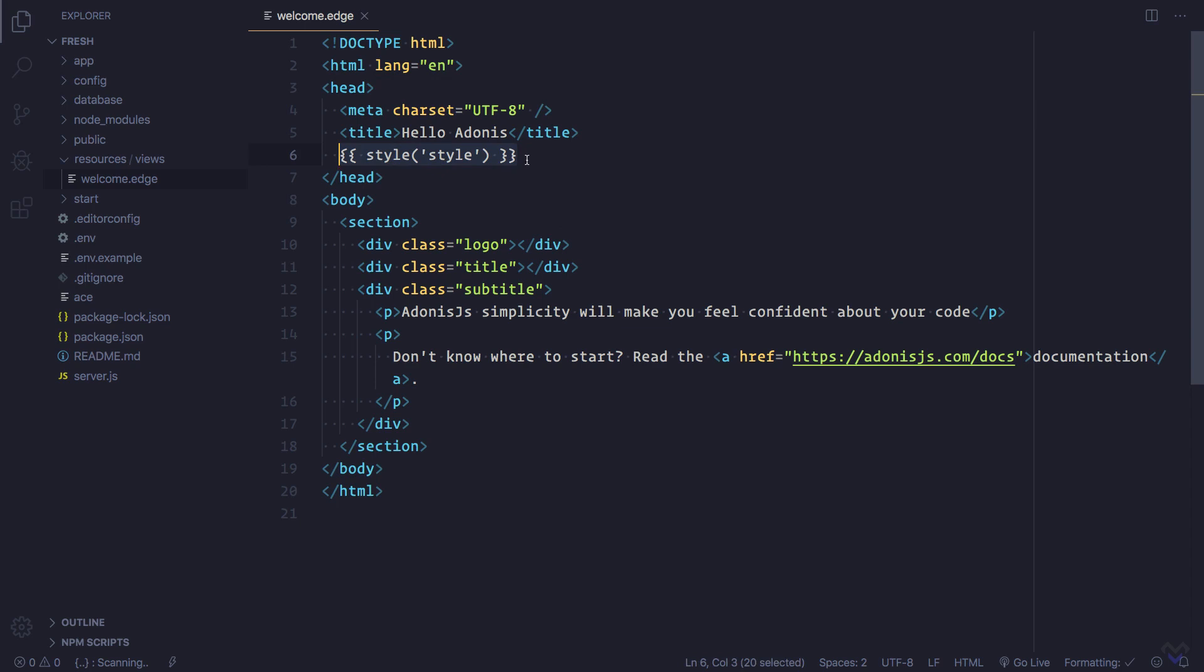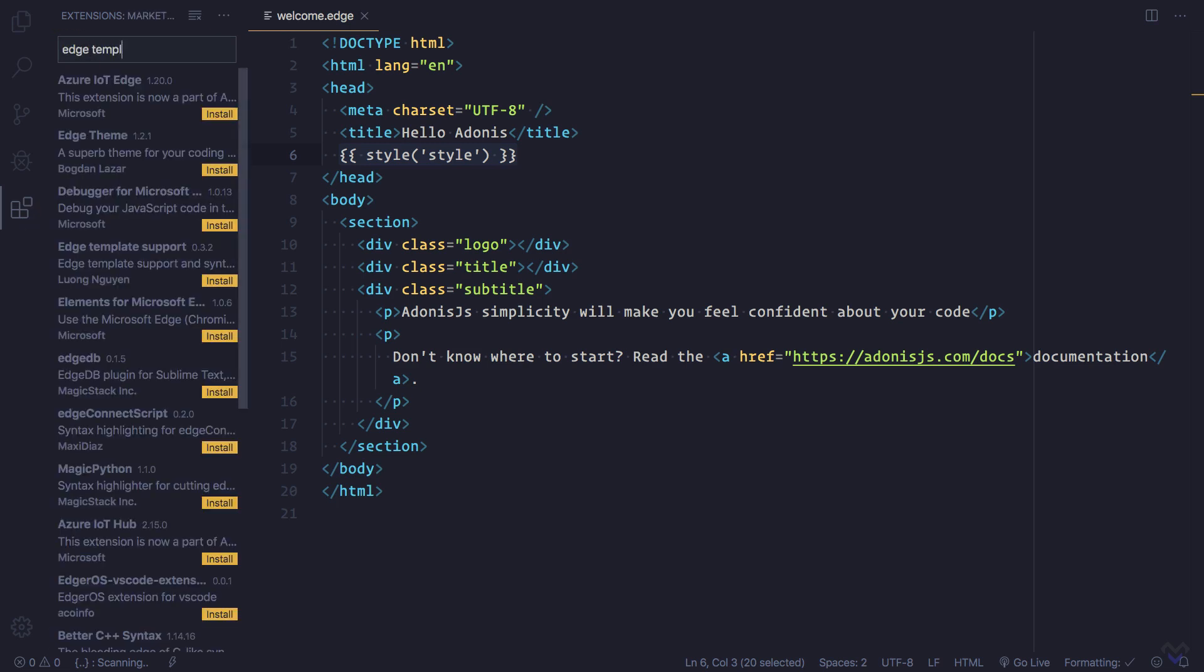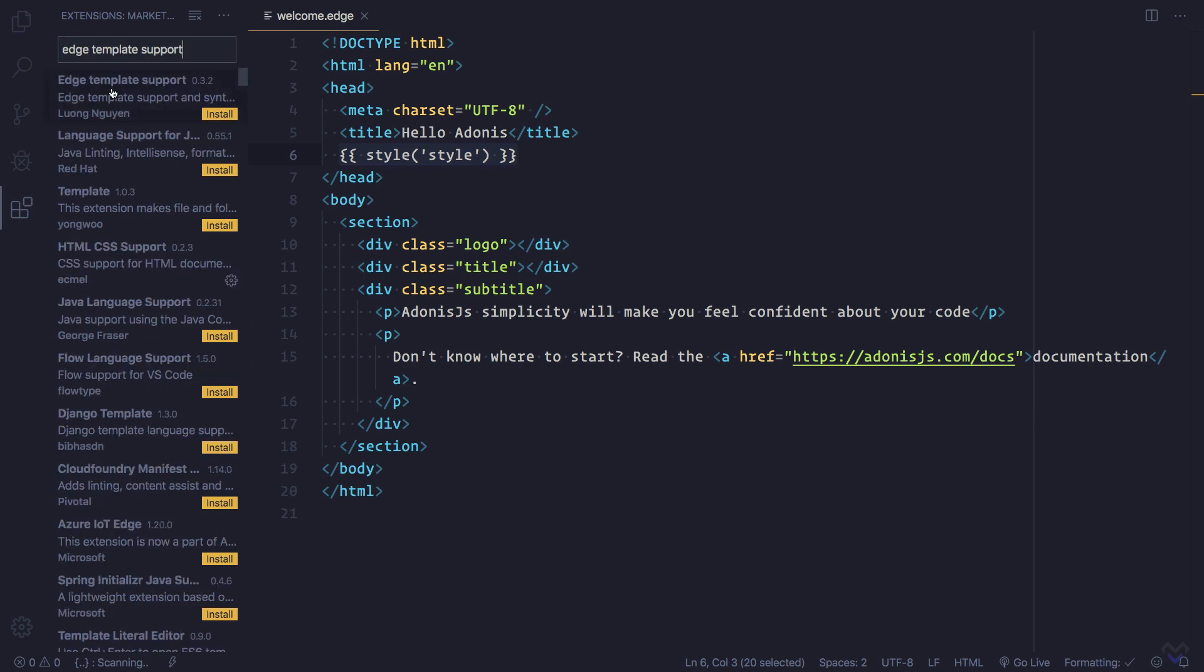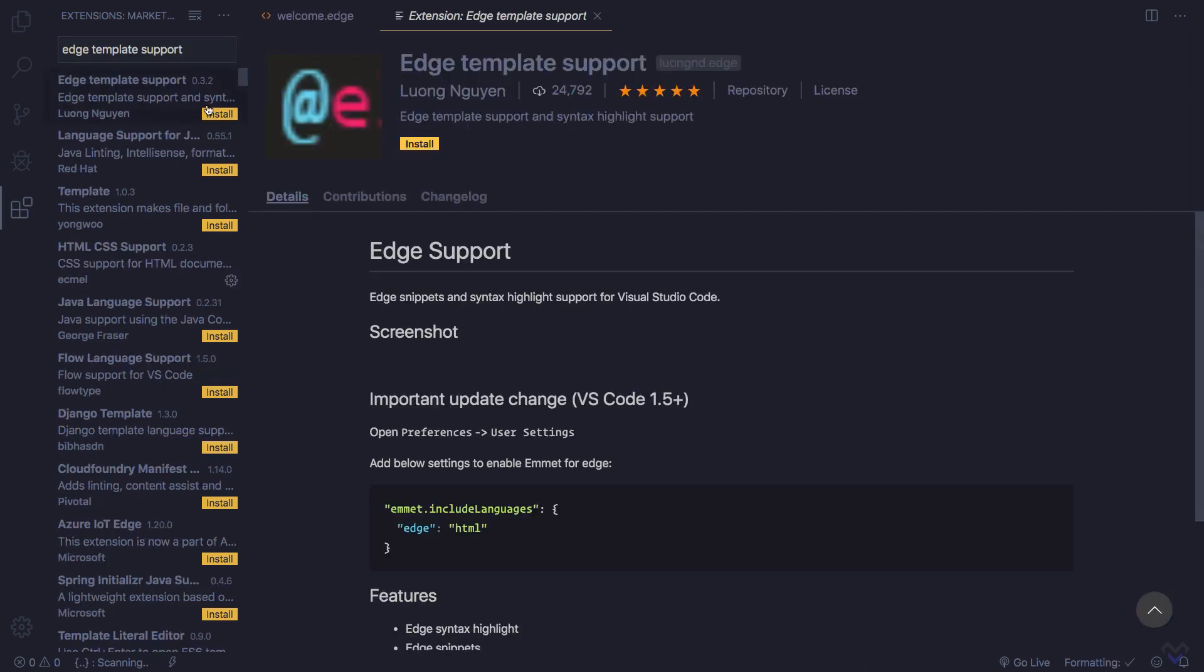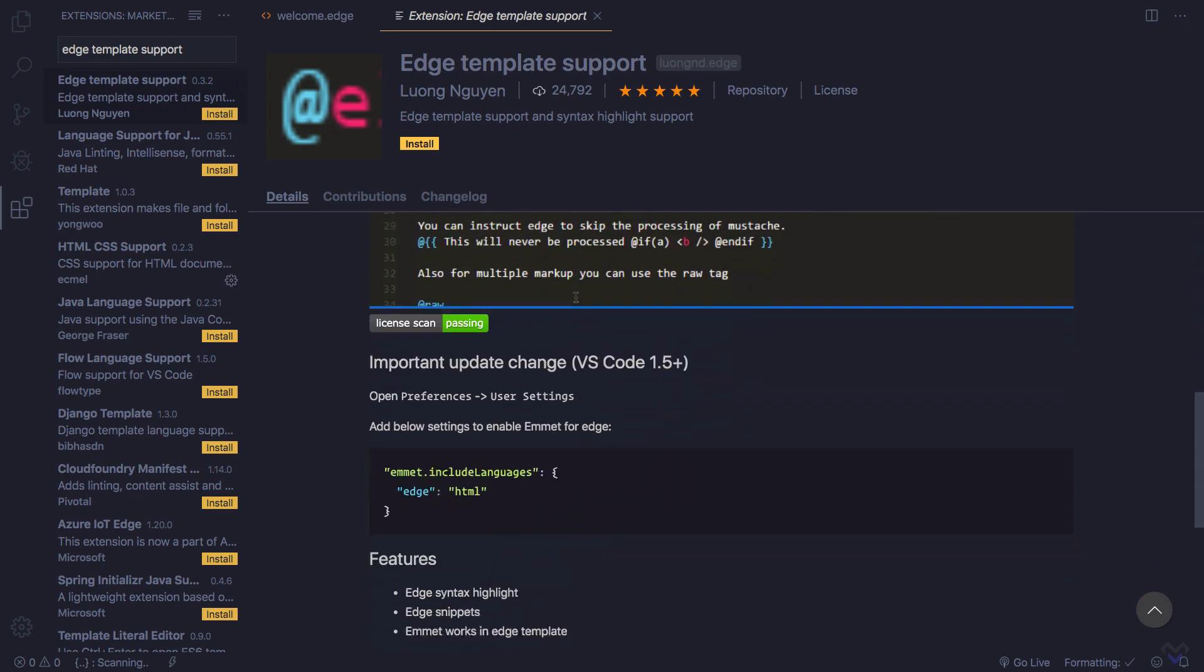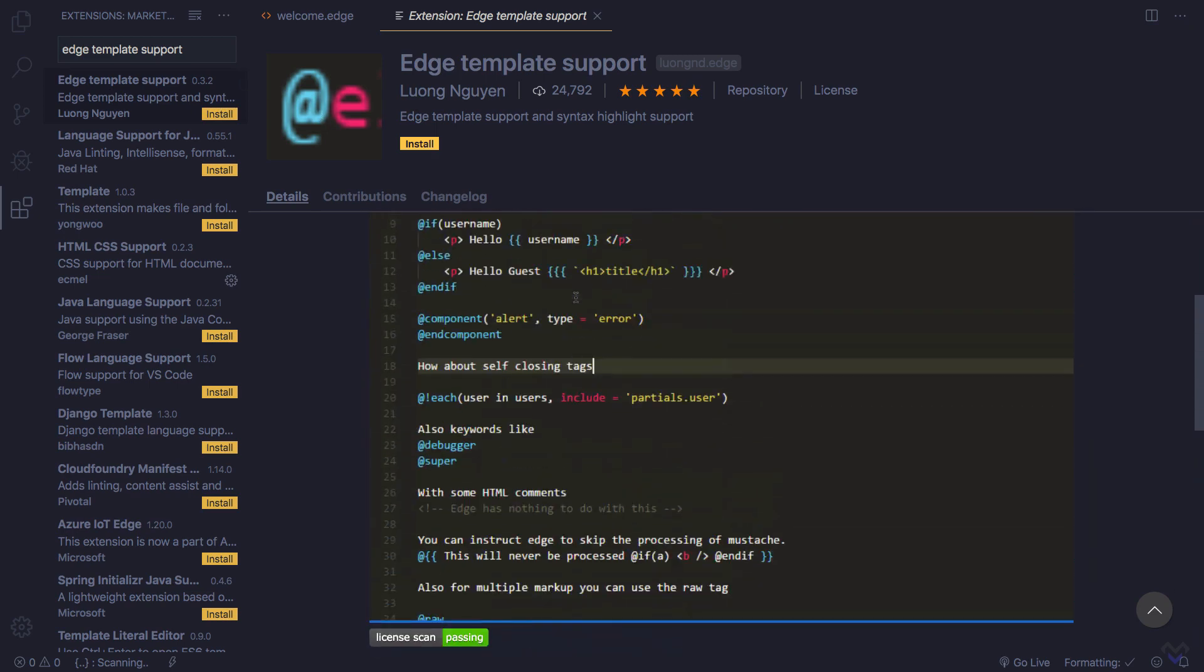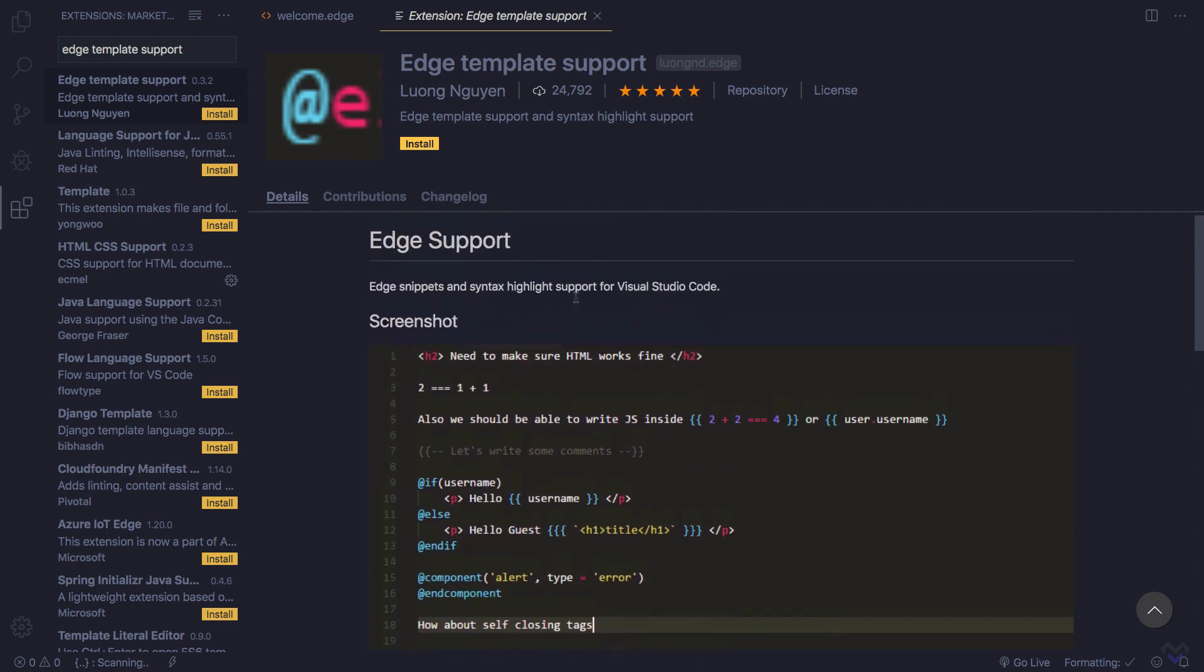To install an extension in VS Code, we can click on the extension icon on the activity bar and search for the name of the extension we want to install. In our case, we want to install Edge Template Support, so we type edge template support. The first one on the list is what we need, so we'll click then we can go over it. As you can see, the syntax highlighting.